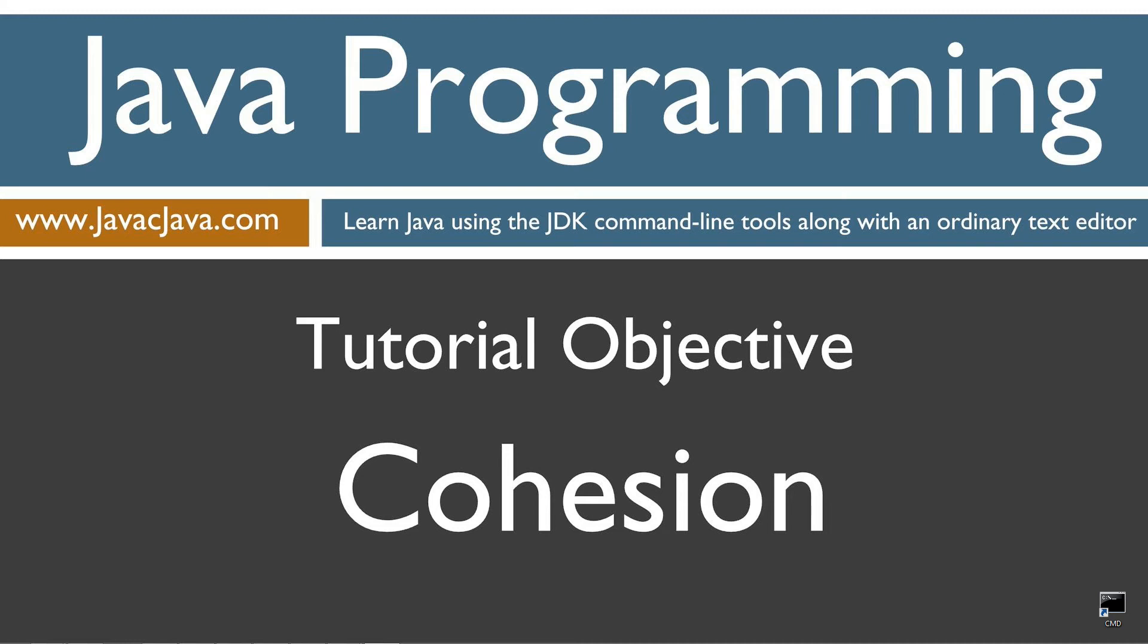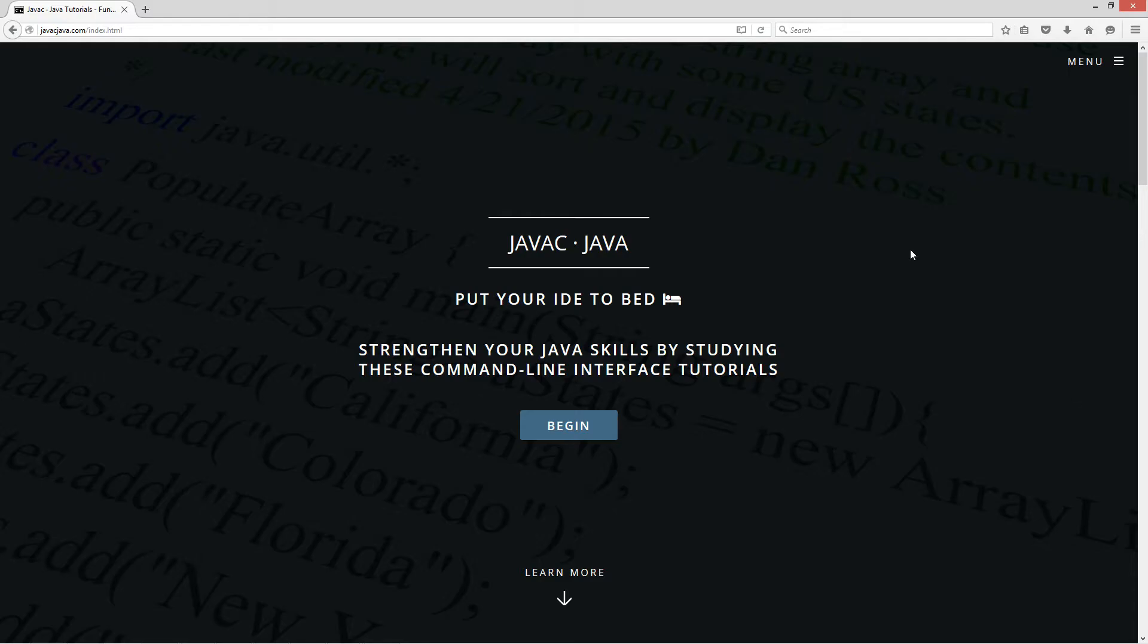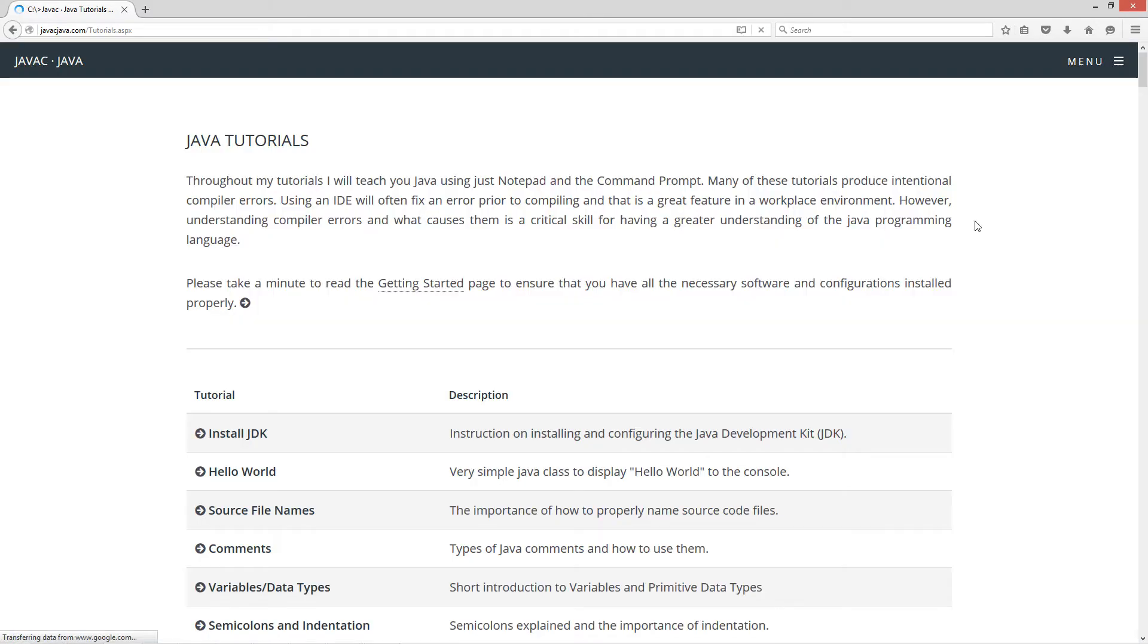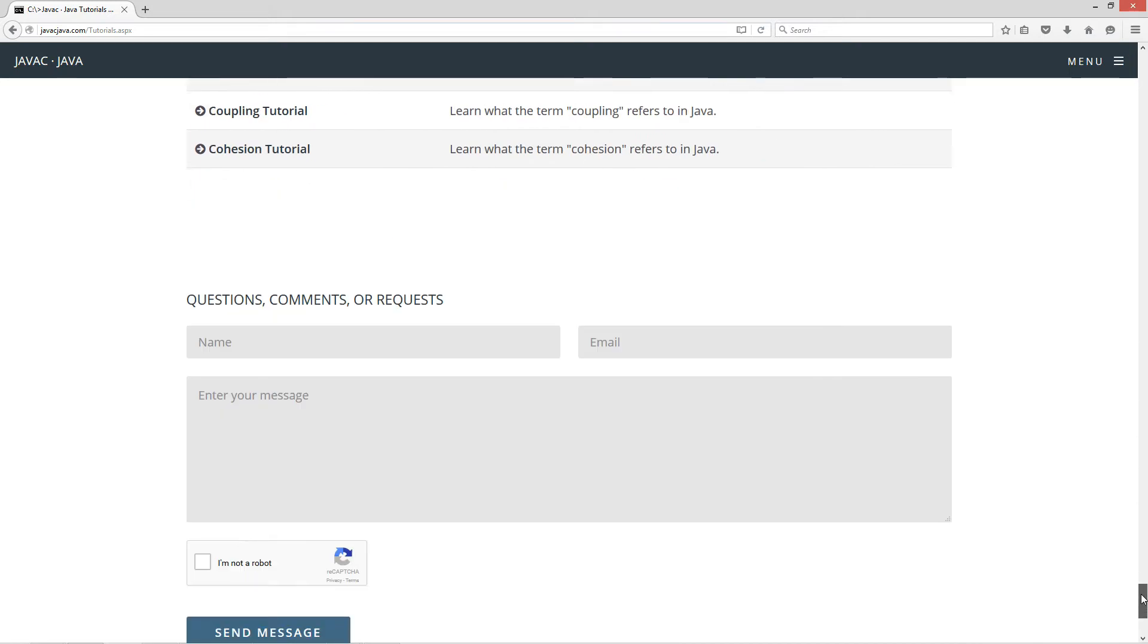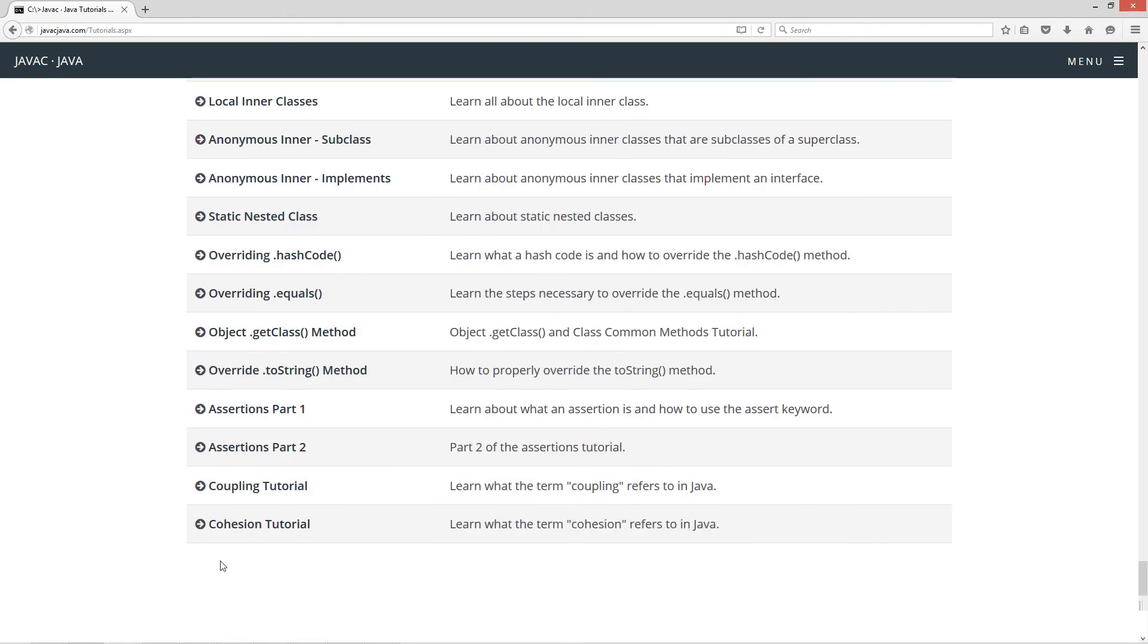Throughout my tutorials I will teach you Java using just Notepad and the command prompt. The order in which my tutorials are organized on both my website at javajava.com and my YouTube playlist is designed to maximize learning by building on concepts from prior tutorials. In this tutorial I'd like to talk a little bit about cohesion. I'm going to open up my web browser to my website javajava.com and select begin. Scroll all the way down here to the cohesion tutorial.